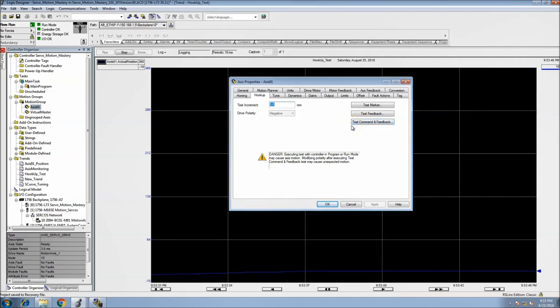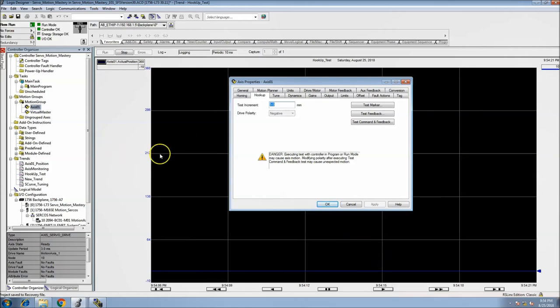The next test will cause motion. The reason I had you set up the trend is so you can understand which direction you're turning the motor — positive or negative. In the feedback test you want to turn in the positive direction. The only way to truly test that is to have a trend open so you can turn the shaft and watch the trend, otherwise you're just guessing. That's the reason the trend is set up.